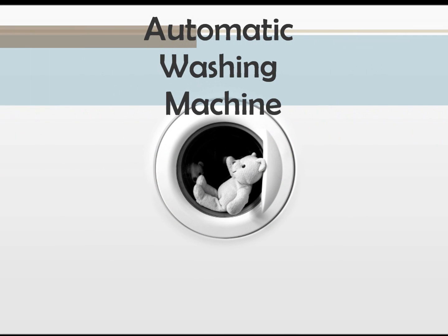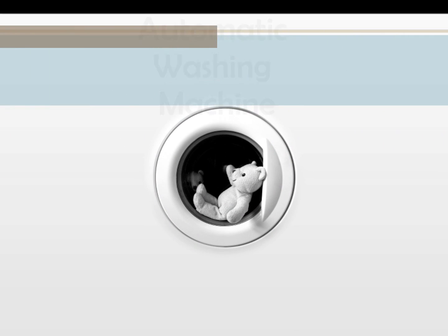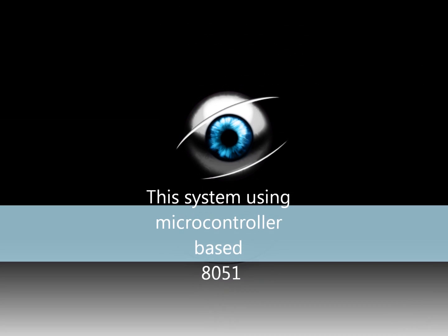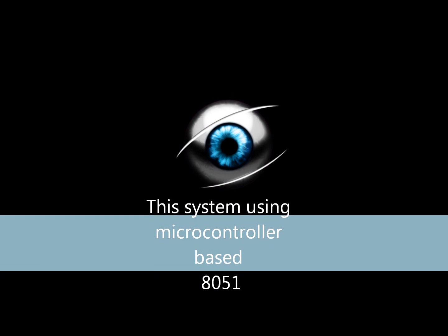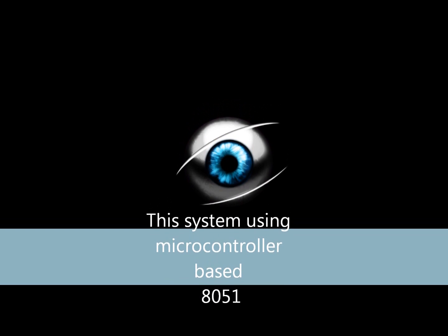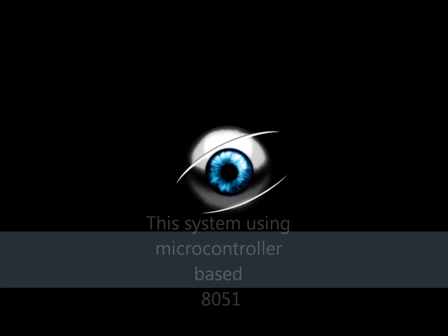Automatic washing machine. The system uses a microcontroller based on 8051.